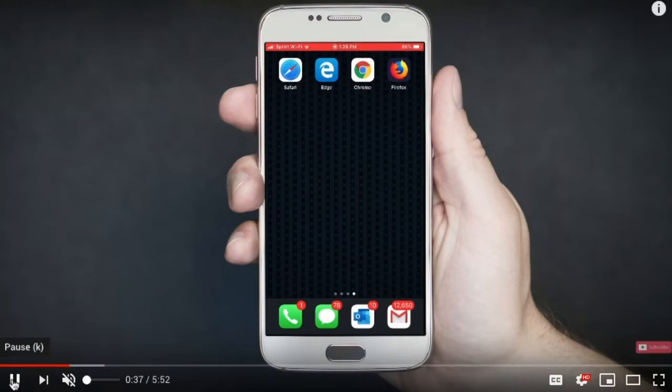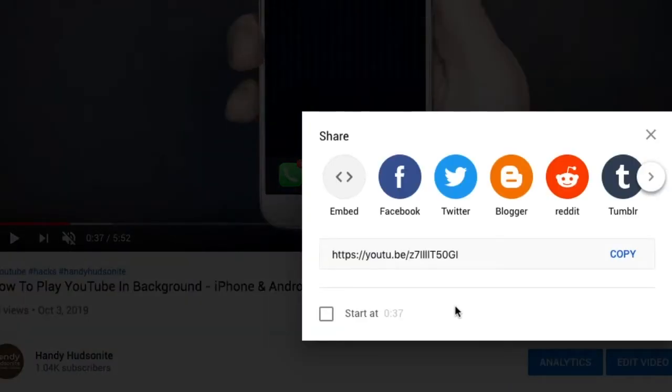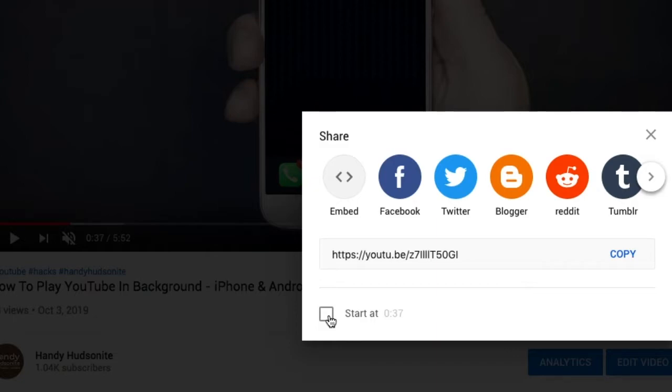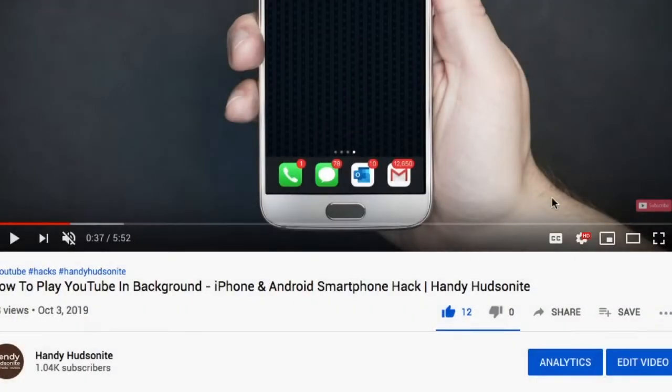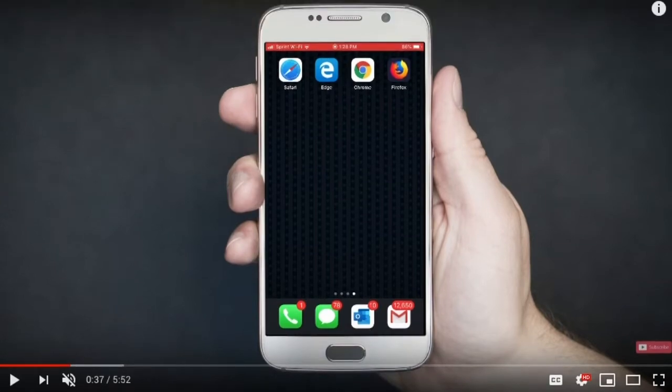And there is another way to share video starting at a time spot, which is right here. But this just takes so much longer to have to go down, scroll down into that menu and do that. So this right-click option is definitely a quick way to do it.